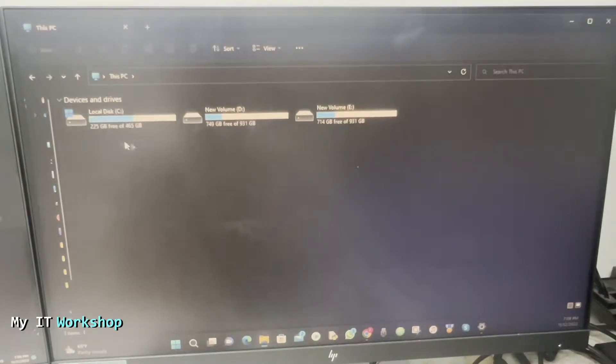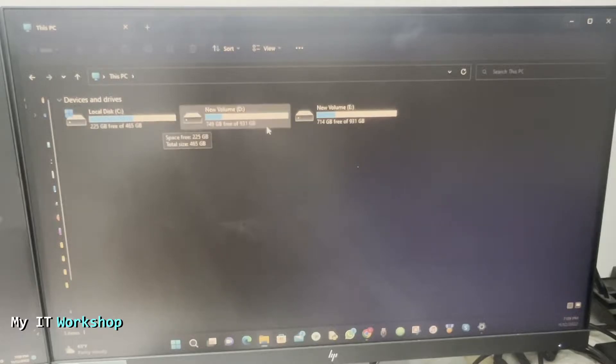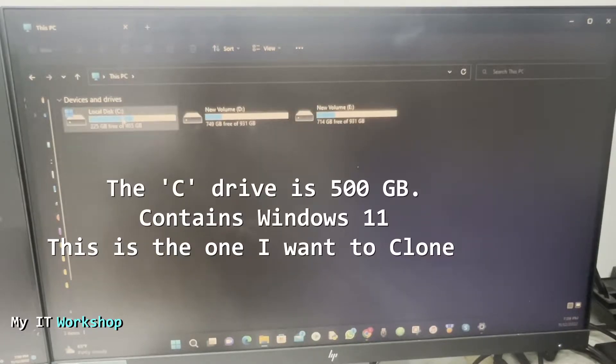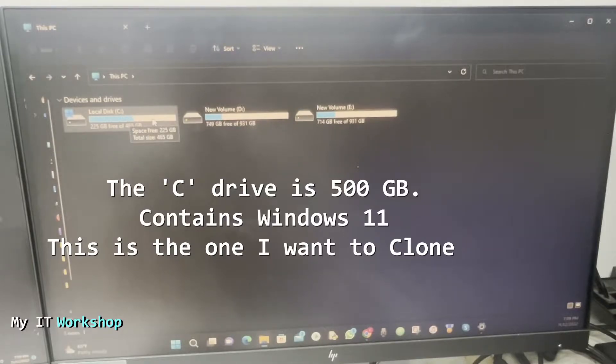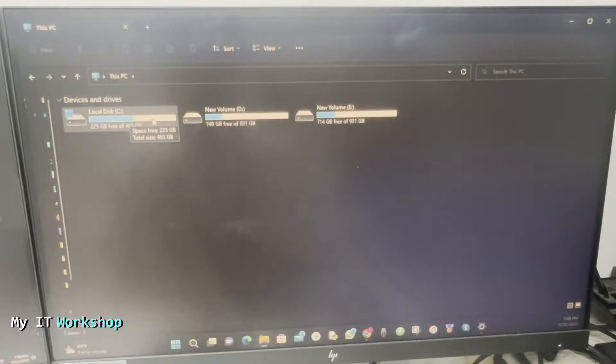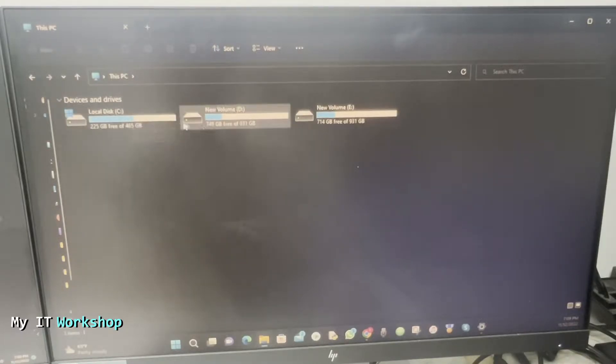I'm going to show you this is my PC. These are my three hard drives. So the one on the left, the C drive, is the one I want to clone. As you can see, 500 gigabytes. The other two are one terabyte each. You might have a laptop, you might have more partitions, but this is the one I have and the process is the same.